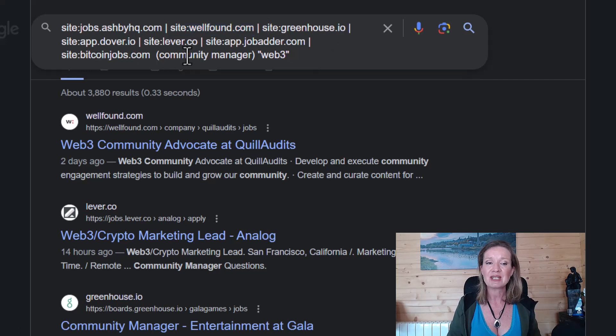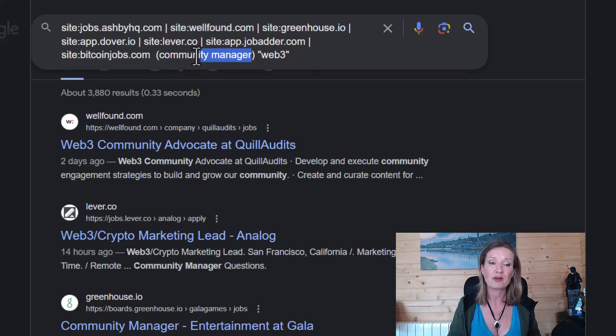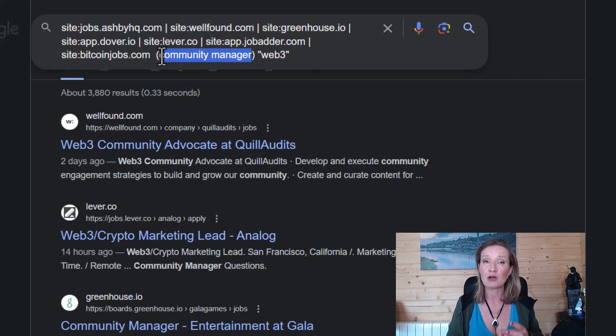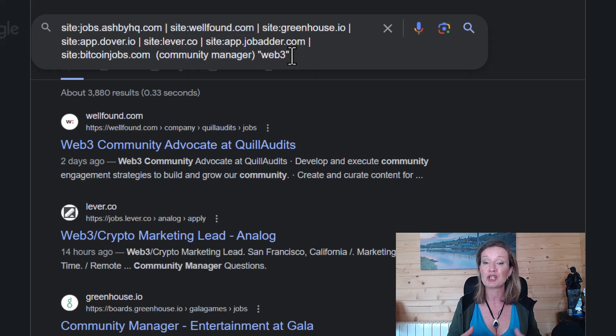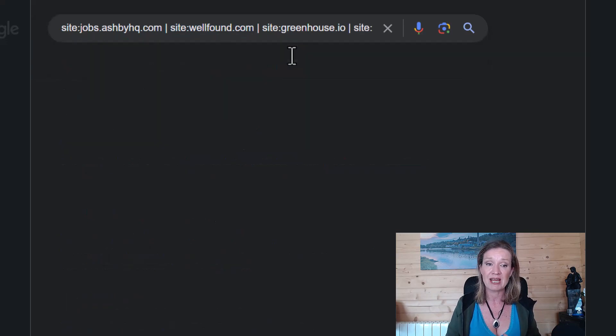After this, I then put in the role. So for example, let's say you're looking for a community manager role. And I then put in a keyword such as Web3 and I would hit search.